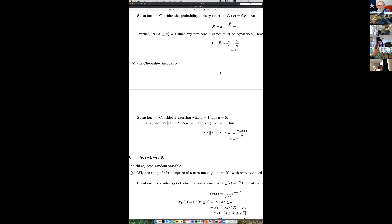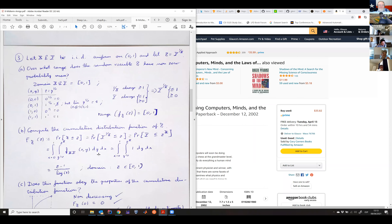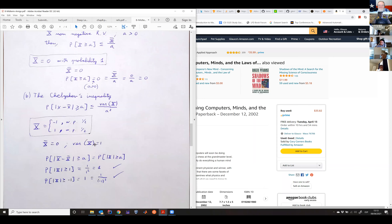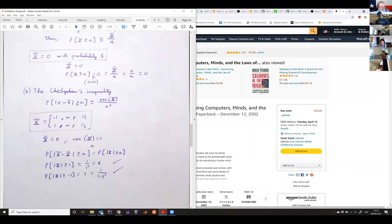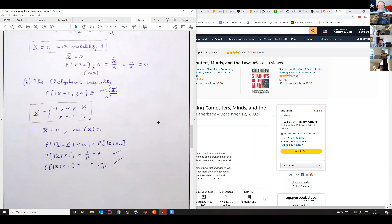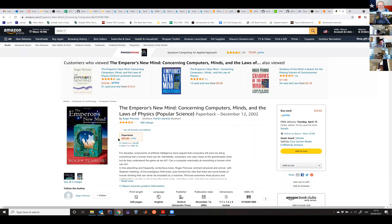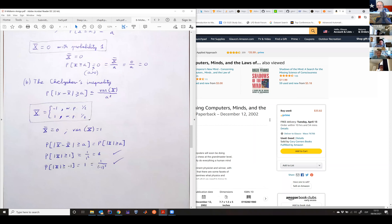Did anybody get anything that did not require infinities? Two hands raised. Let's go to Glauco. He has a two-point distribution - what he calls a binomial distribution with a 50 percent chance of getting plus one or minus one. The variance is one and the mean is zero.